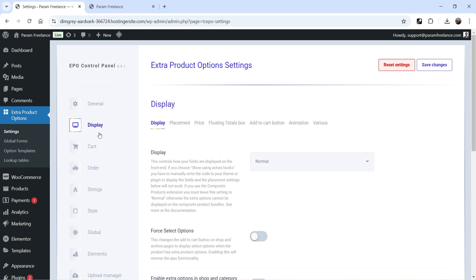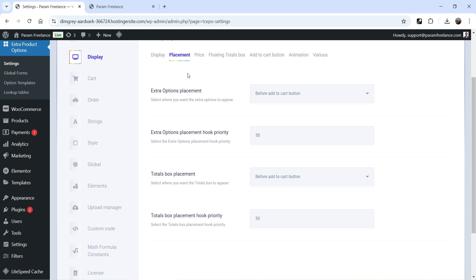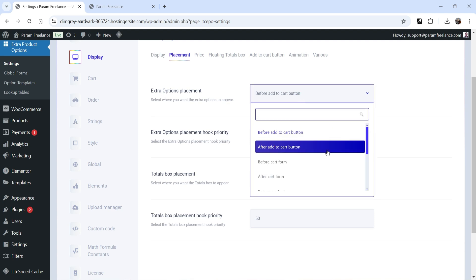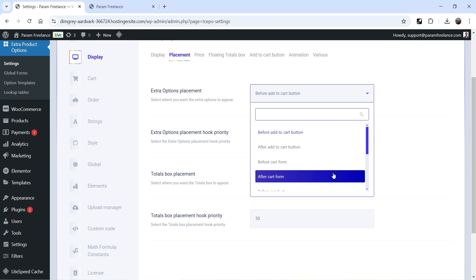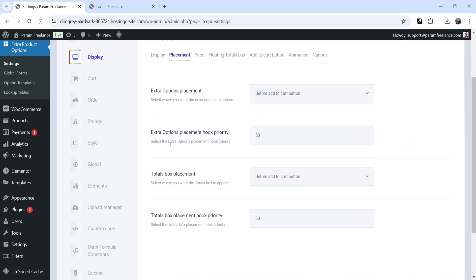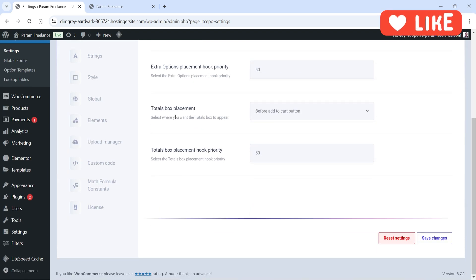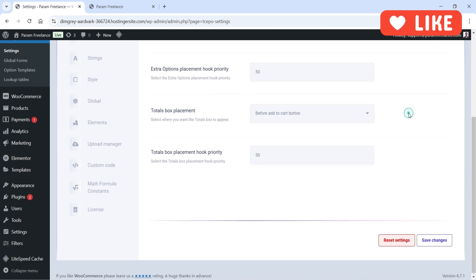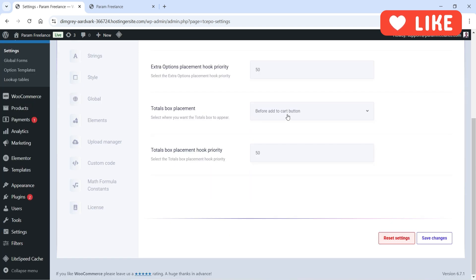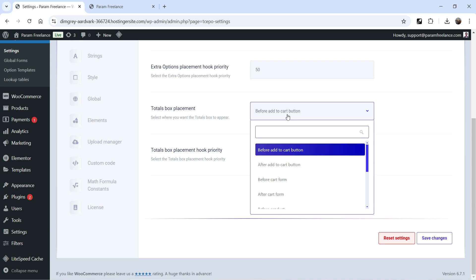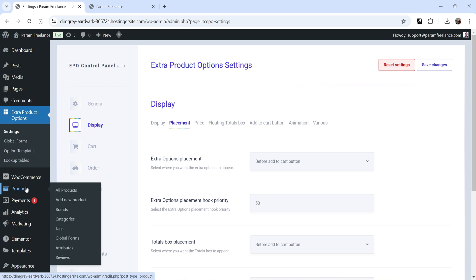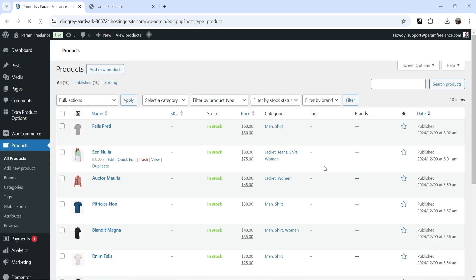Under Display Placement you can choose where to place the extra product options: before or after add to cart, before or after cart form, with priority settings. There's also a total box placement option — before or after add to cart — which shows the total price after adding extra options. All these settings can be managed from this area.